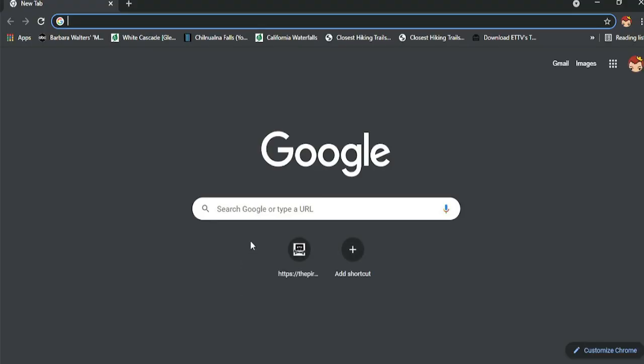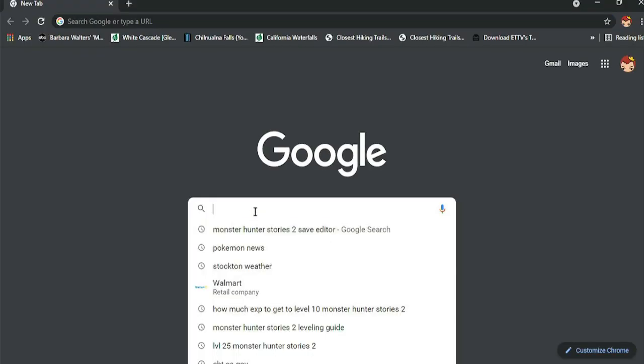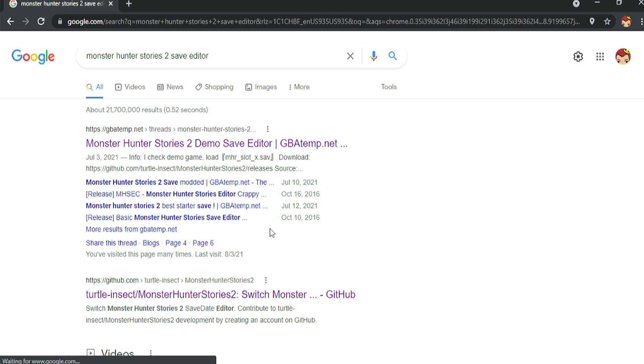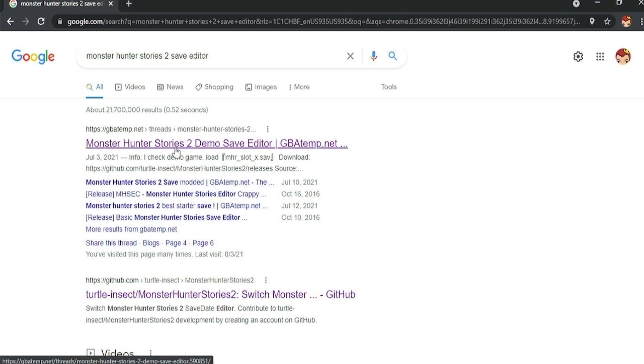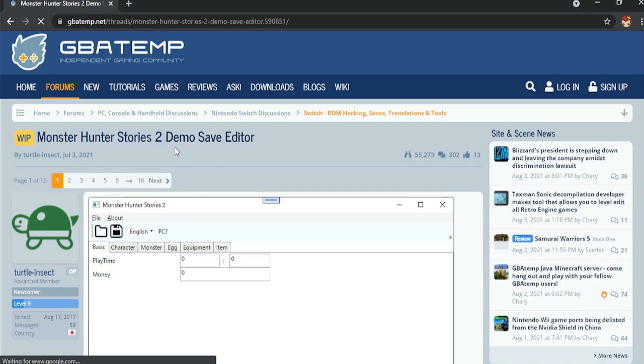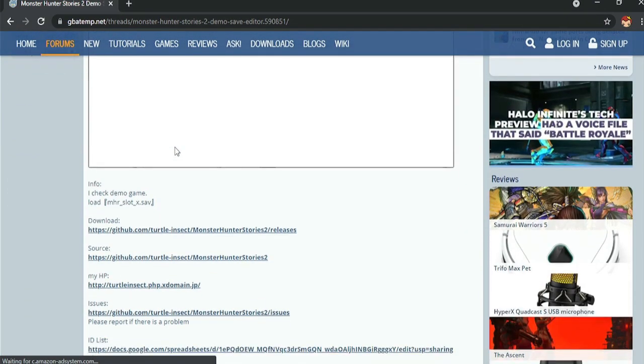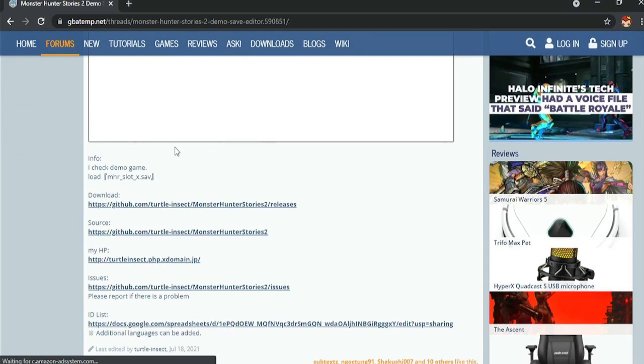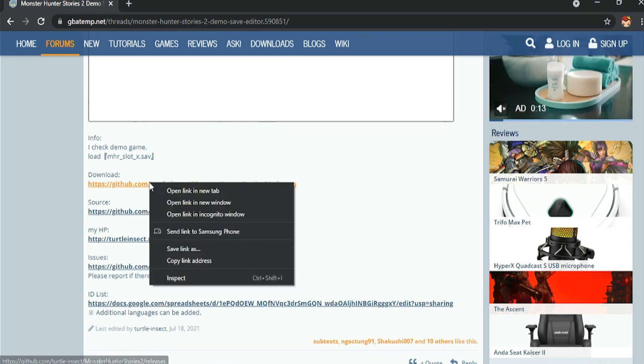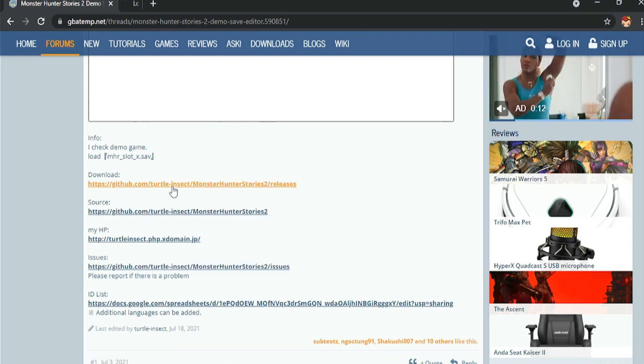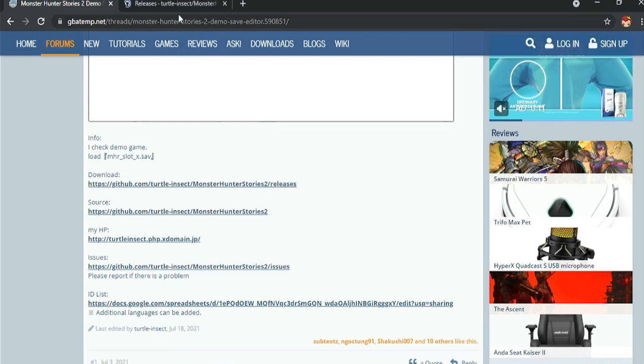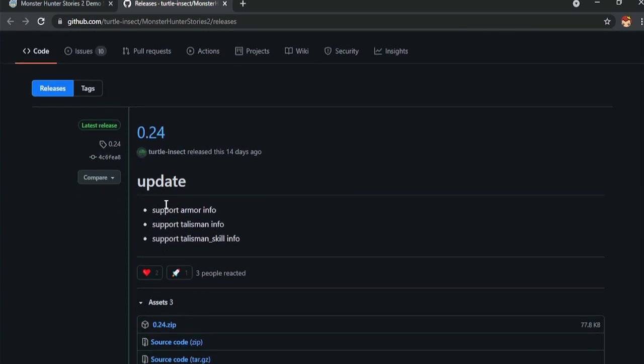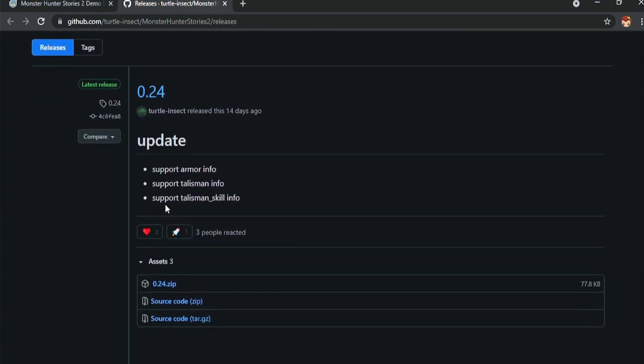So once you get a file on your desktop, we'll go ahead and enter our browser and we're going to type in Monster Hunter Stories 2 Save Editor. So the first link that pops up is this Monster Hunter Stories 2 Demo Save Editor. This is the link we want. We're going to scroll down until it says download. We're going to go ahead and right click, open into a new tab.